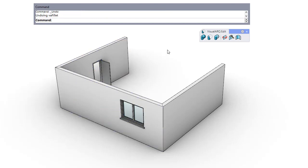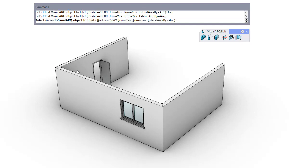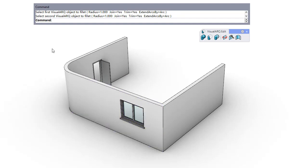Within the fillet options, we can set the join to yes, and this will turn the two selected objects into a single one.